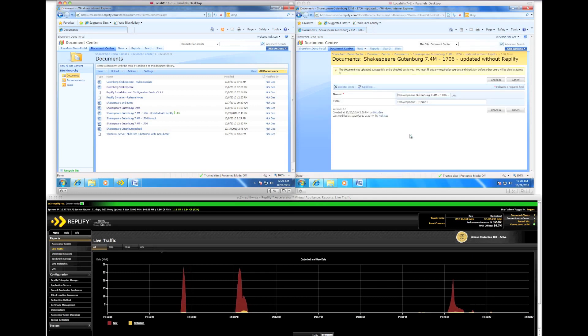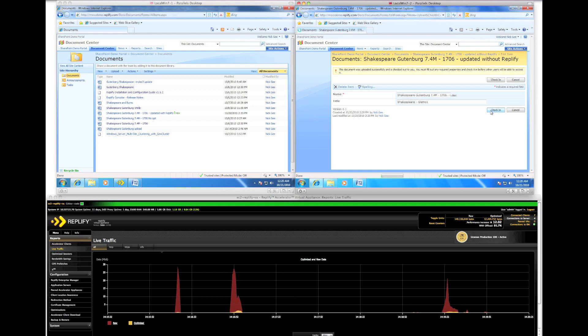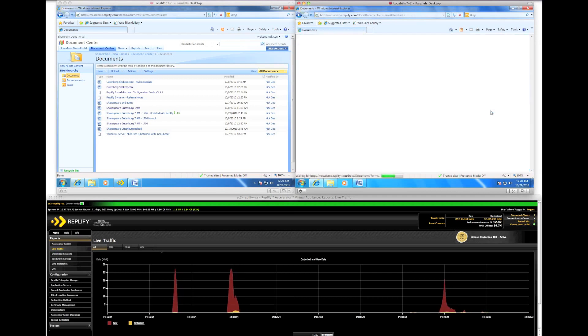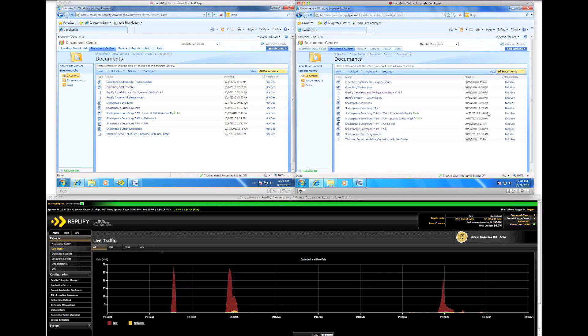Finally, the client without RepliFi has completed the upload and we can finally check in. That concludes the RepliFi SharePoint demonstration.